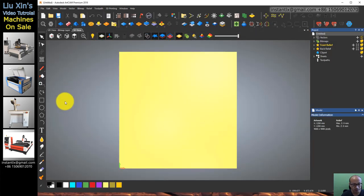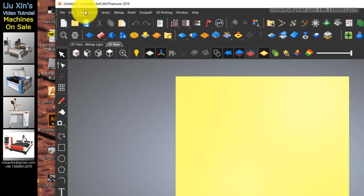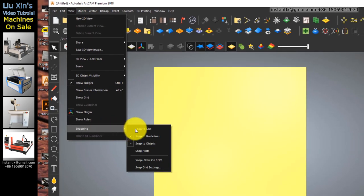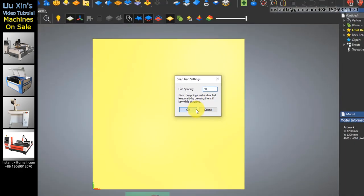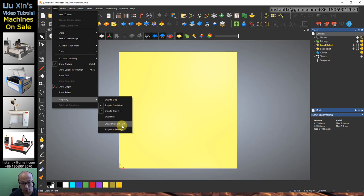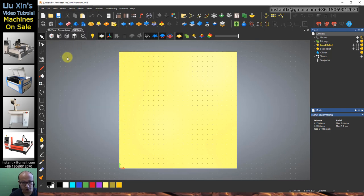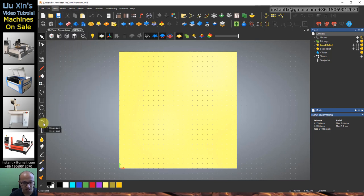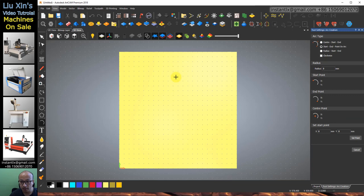Then I create snapping and snap grid settings, make it 50. Then go to View Snapping and turn Snap Draw on, so we get these dots. Make sure that Snap to Grid is checked on.